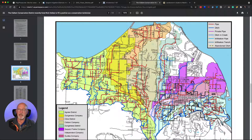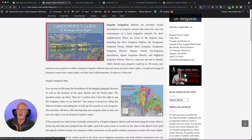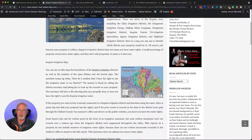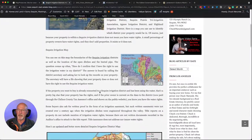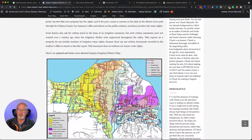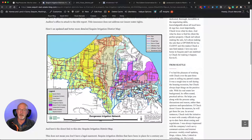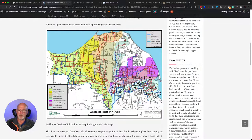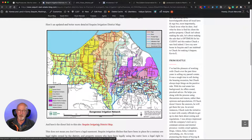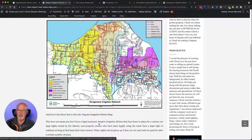You can track down the approximate location of a property and then use the legend to identify which district that property is located in. You'll be able to use this article to do that. If you go down to that map, there's a link below it that will open the map up so you can enlarge it and zoom in to the area you want.